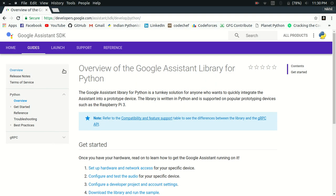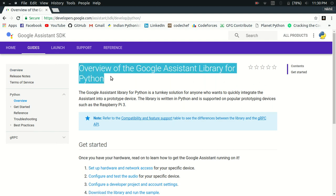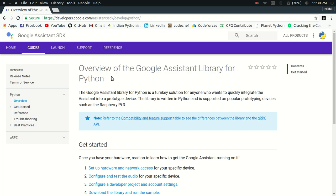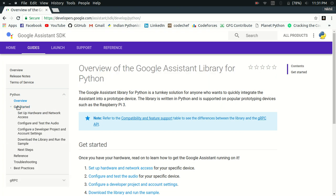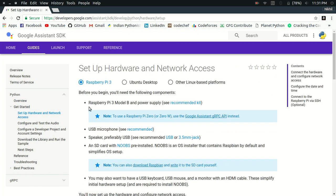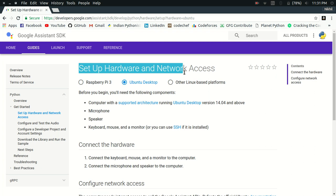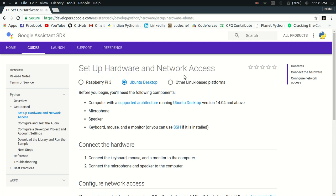I will be following a step by step tutorial provided by Google itself. It's an overview of the Google Assistant library for Python. So we are going to use this tutorial to integrate Google Assistant in our desktop. I'm going to use Ubuntu desktop. Step one is to set up the hardware and the network access.